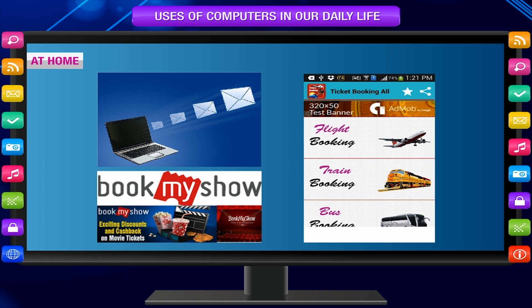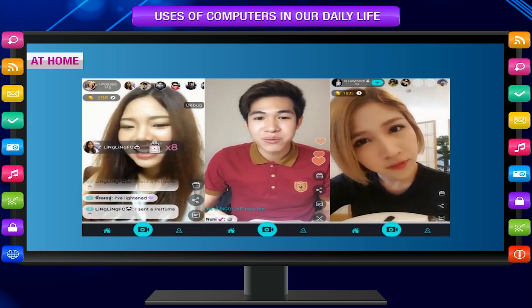At home, computers are further used for storing information, letter writing, and making voice or video calls.